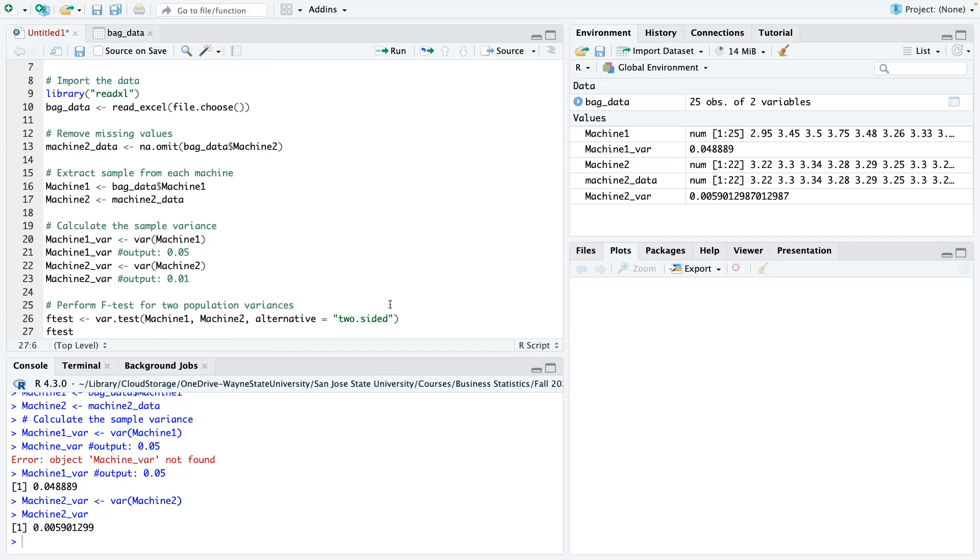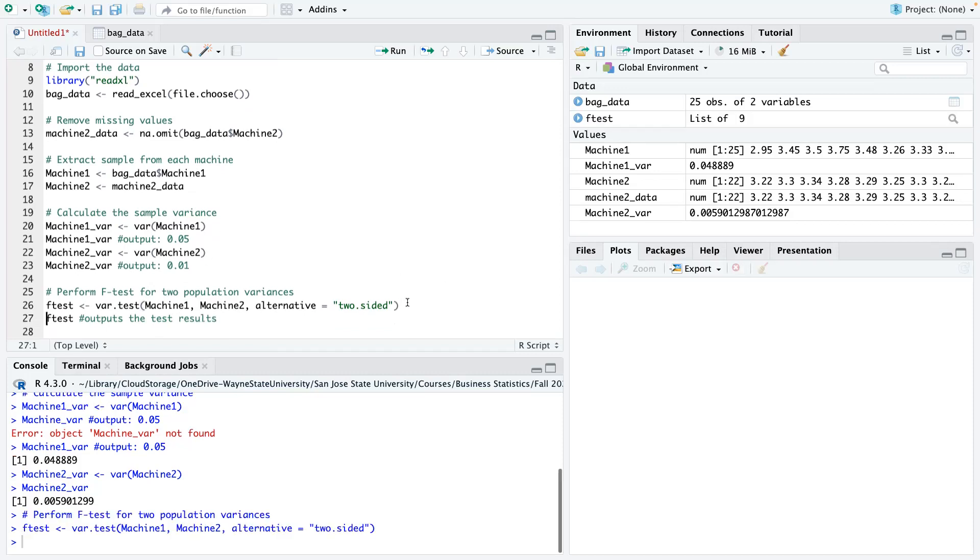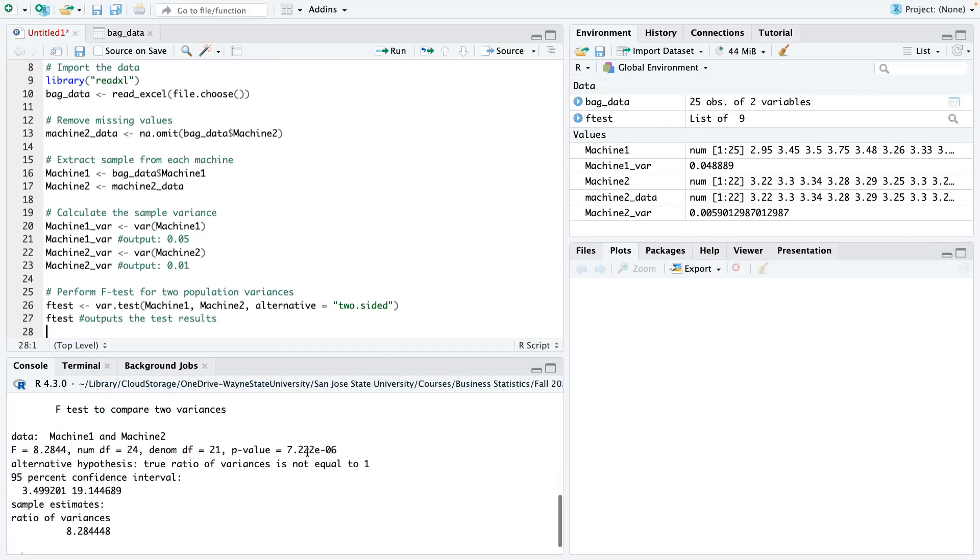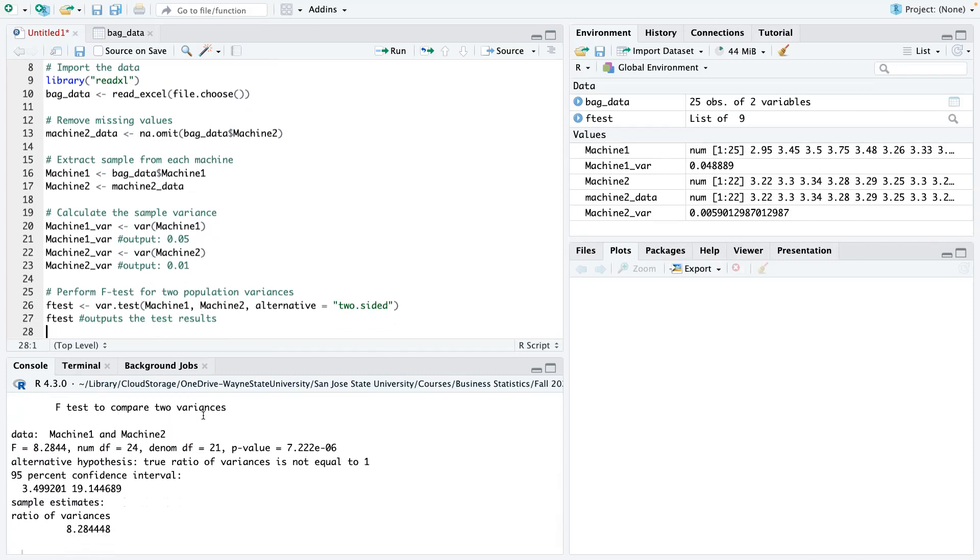And then this outputs the test results. So let's run this, and then this. So here you have your test result, F test to compare two variances. And you can see our data is from machine 1 and machine 2. Our F statistic is 8.28. You have a degree of freedom of 24 for the numerator and then 21 for the denominator. Our p-value is very, very small, that's 0.000, it's very, very small.